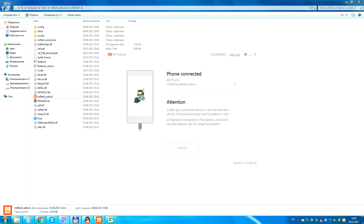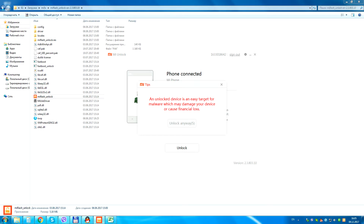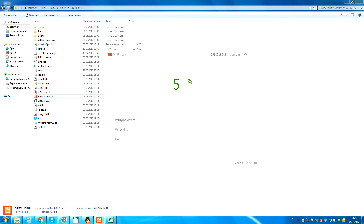Hi to all friends! 15 days have passed since we applied for the unlocking of the bootloader. First of all you need to apply for an unlock for your account, if you have never done so.